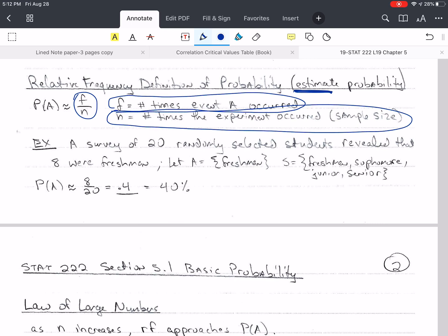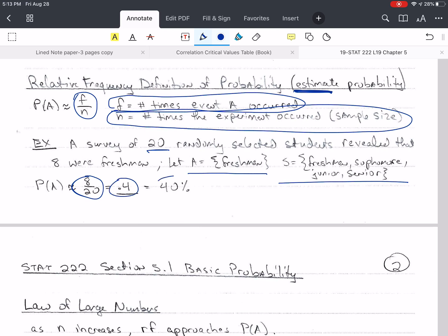For example: a survey of 20 randomly selected students revealed that 8 were freshmen. Let A be that a student is a freshman. S, if undergraduate, includes freshman, sophomore, junior, and senior — four items. But we can't say these are equally likely; we took a survey. We got 8 out of 20 were freshmen — that's 0.4, or 40%. We're estimating the probability as approximately 0.4, using the approximately-equal sign.